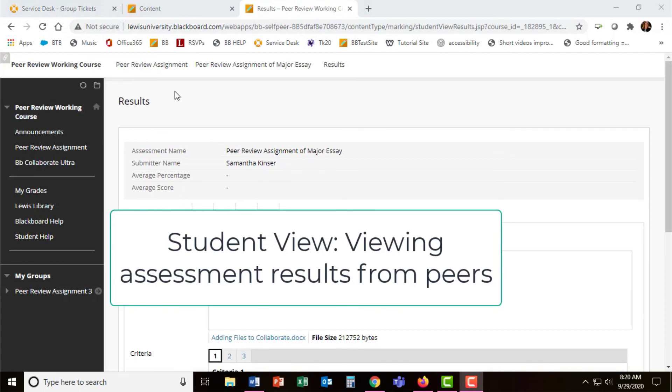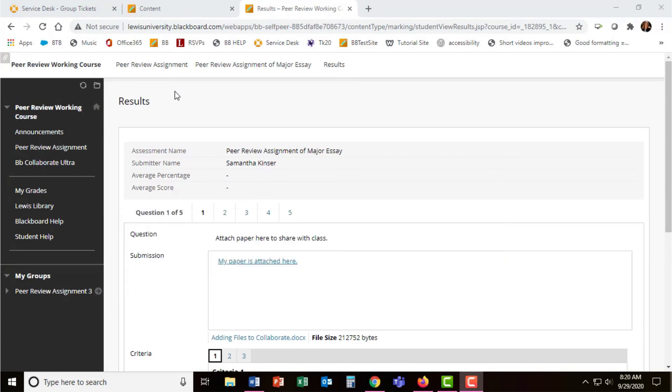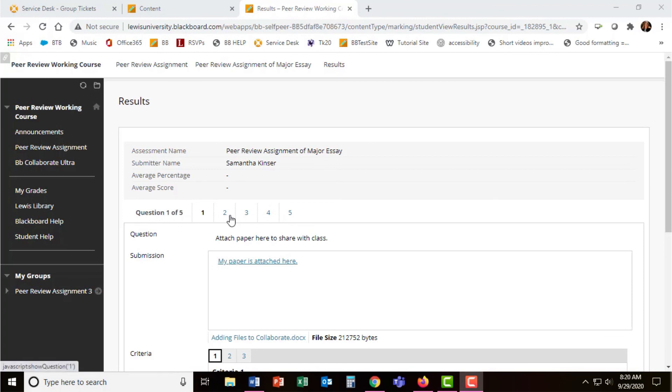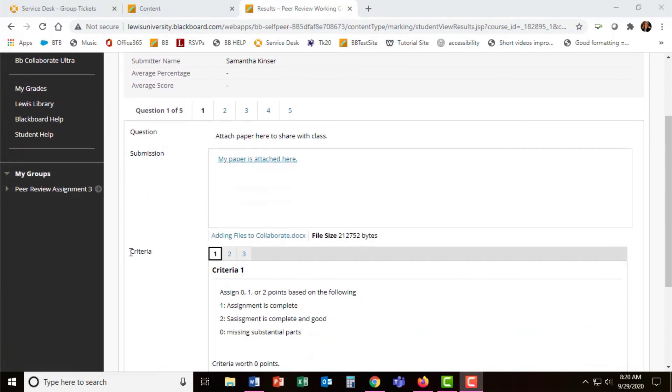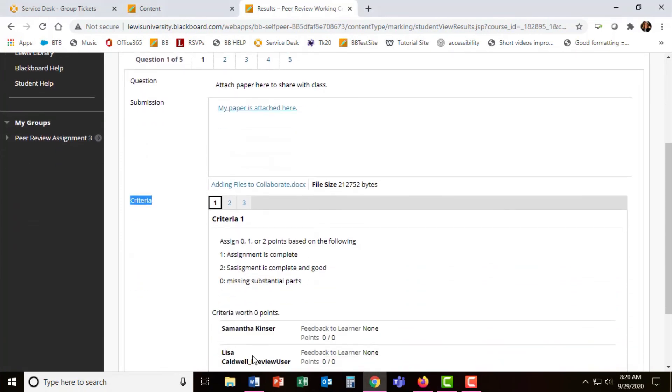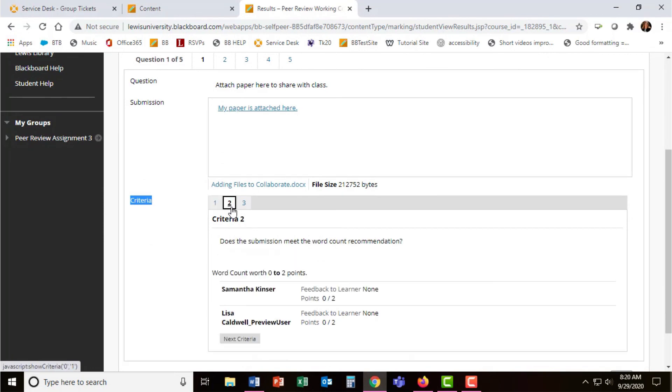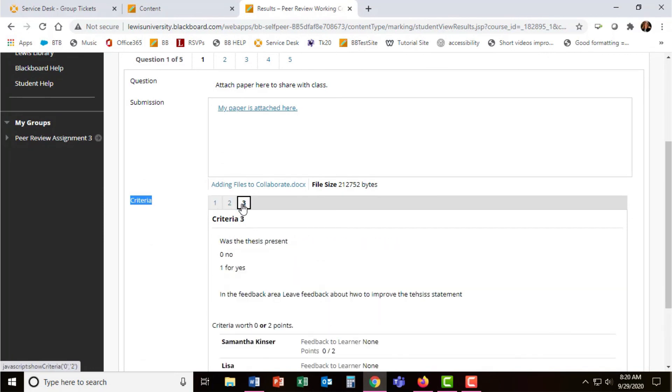When the evaluation time period has ended, students can return to the same peer review assignment link to see their results. In this example, the instructor asked five different questions. So students can navigate amongst their questions and scroll down to see the criteria and the responses their peers left them.